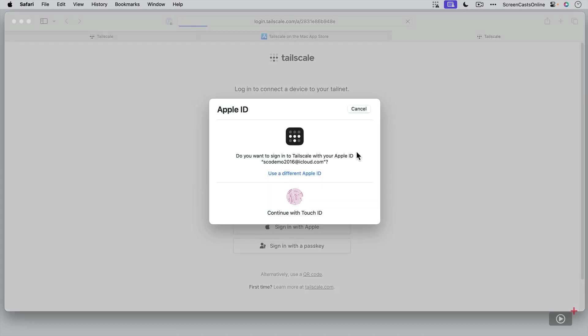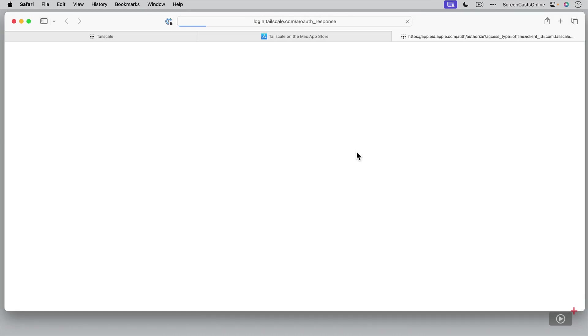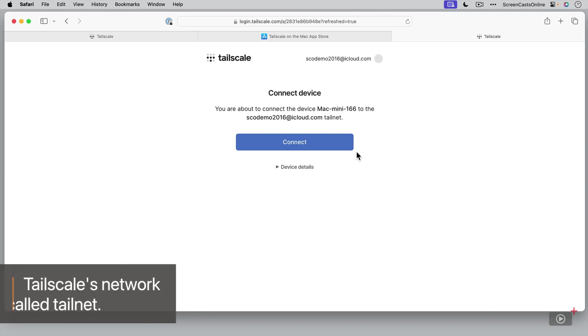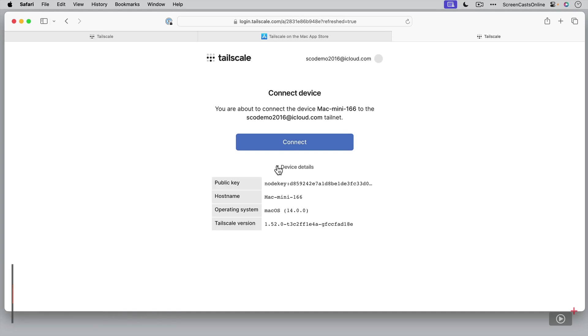Authenticate using my Apple ID. So you're about to connect the device Mac Mini to the SEO demo TailNet. They call the actual network a TailNet. I can have my device details if I want to. And then I can go ahead and say connect.